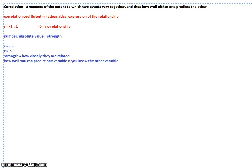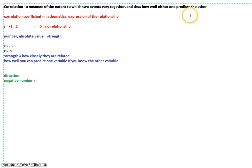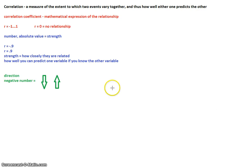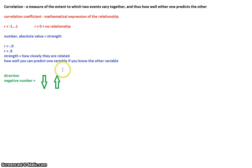The other thing the correlation coefficient tells you is the direction, and that is whether it is below zero or above zero. If it is a negative number, what that means is that the variables go opposite each other. So if one goes up, the other goes down. That's a negative correlation. An example of this would be exercise and weight — the more you exercise, the less you weigh. That is going to be a negative correlation.